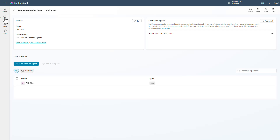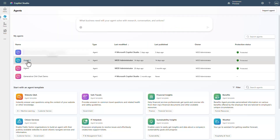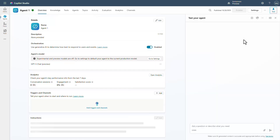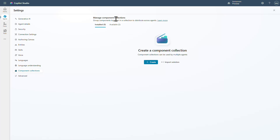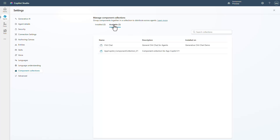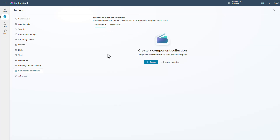Now if you want to go inside of an agent, you can continue to go into agents, go into settings and component collections, and you will see what's available and the ones installed just like before. You'll even have an import button to be able to import component collections right from that location, but you don't have to go all the way down into your agent to do this.